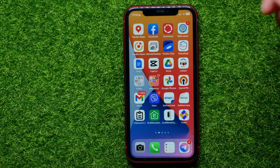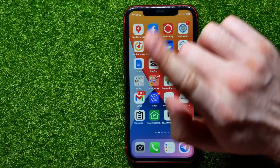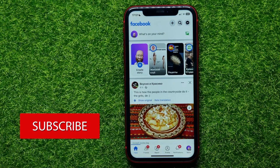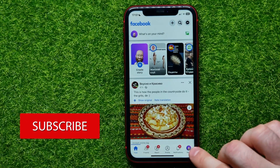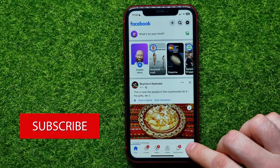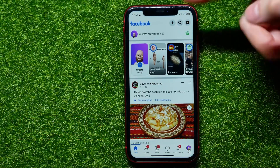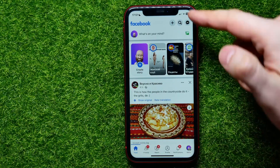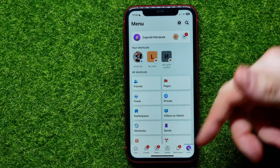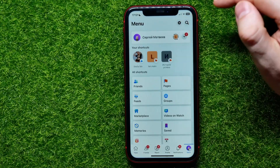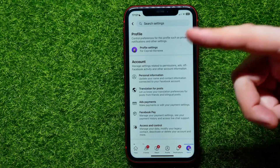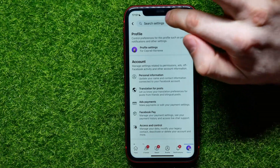First, open the Facebook app — not the Messenger app. Once you are in the Facebook app, hit the menu icon. On Android, this button may be located at the top right-hand corner. Once you are at the menu, hit the gear icon to open up Settings.